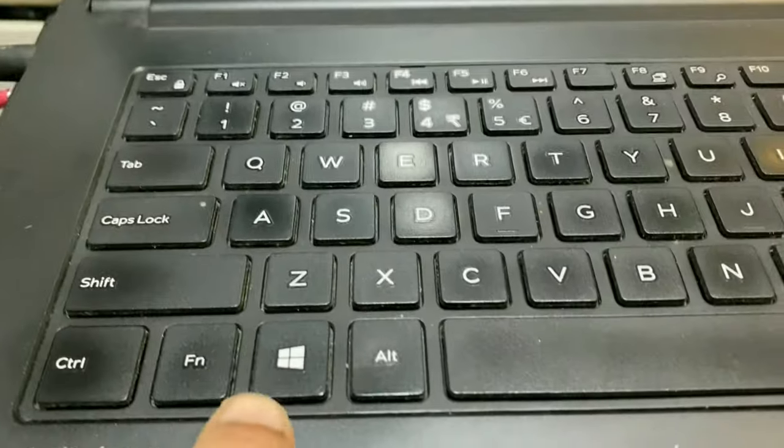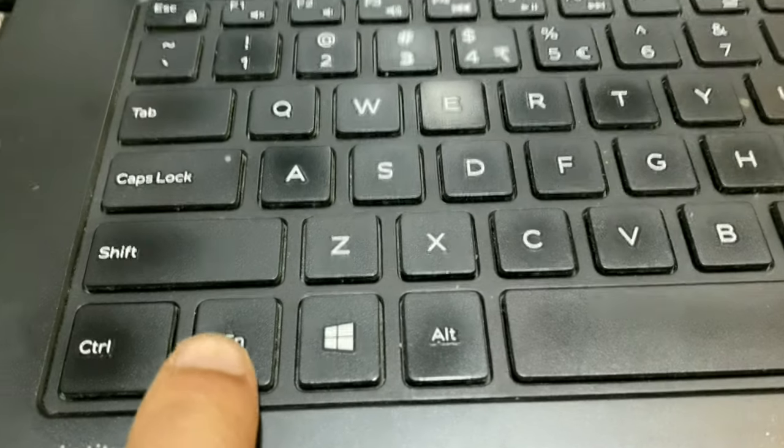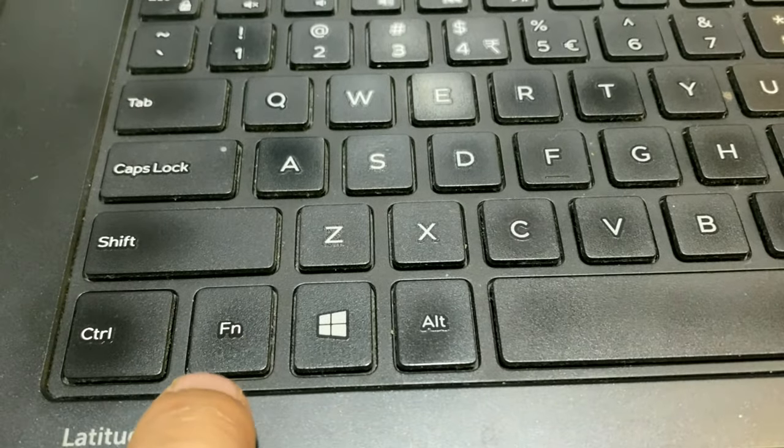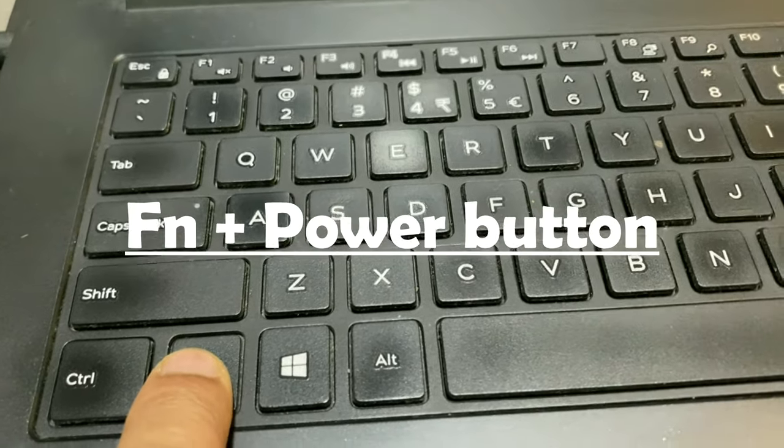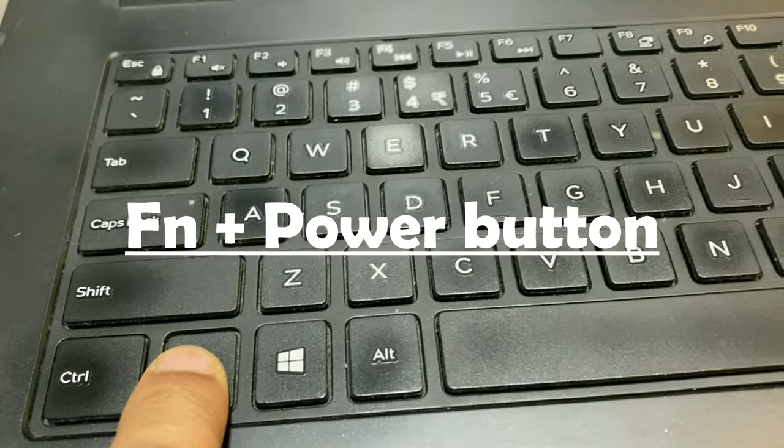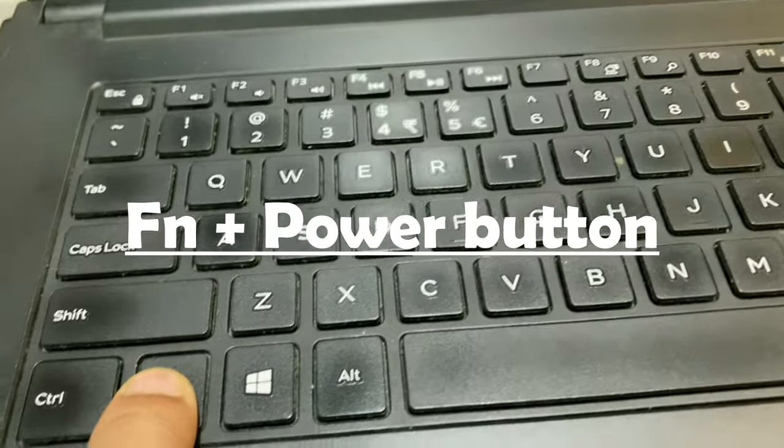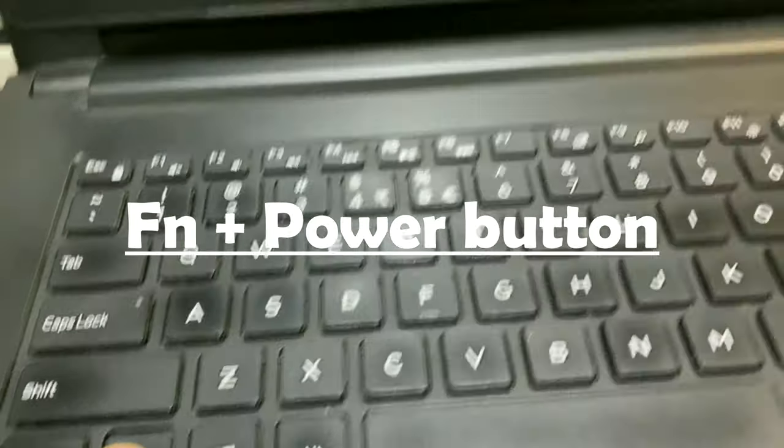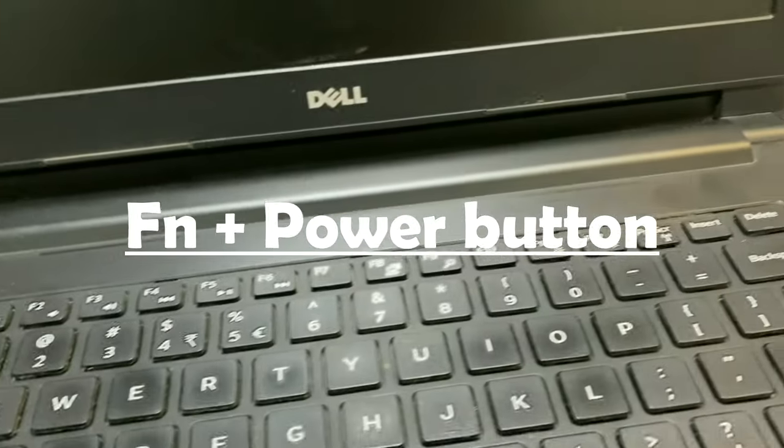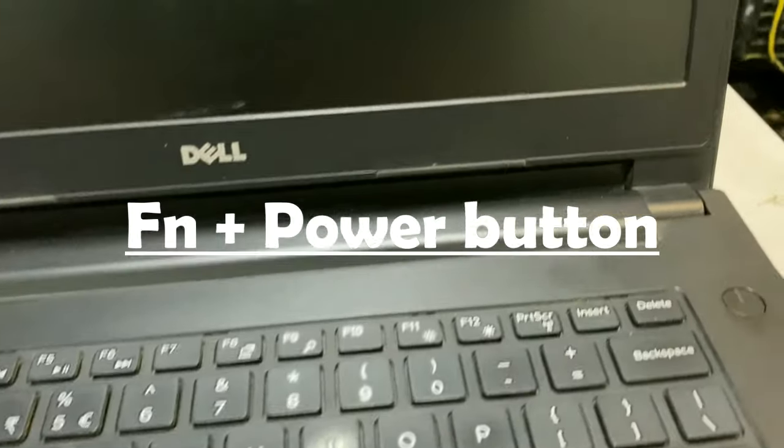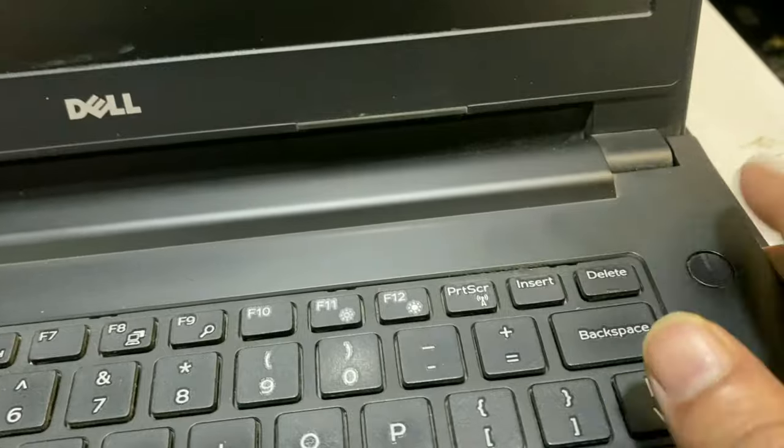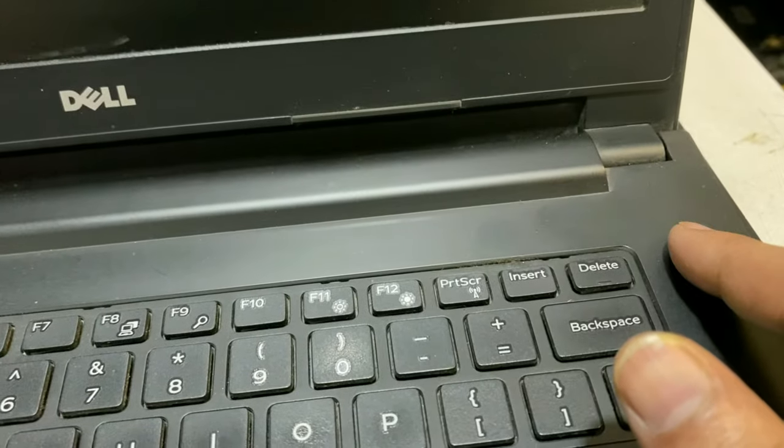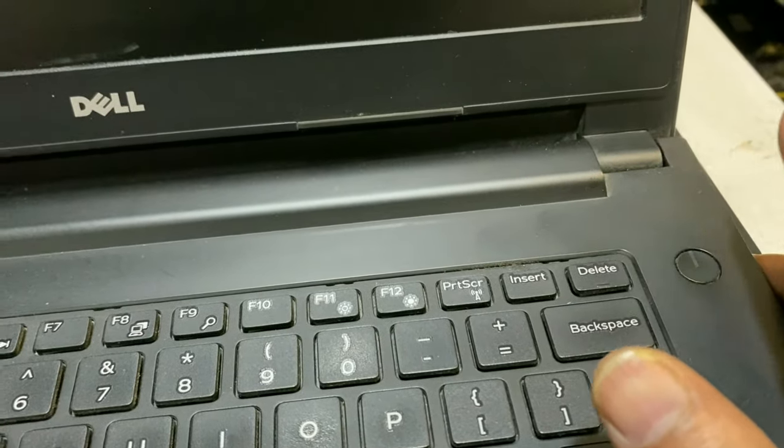To run the diagnose mode, you have to press and hold the Fn key and then you have to press the power key to open the diagnose mode. Click the power key.